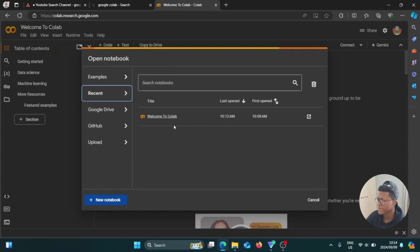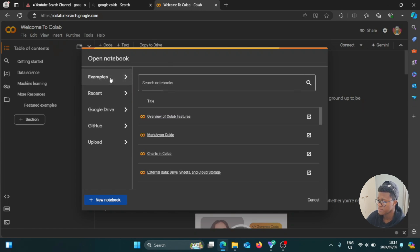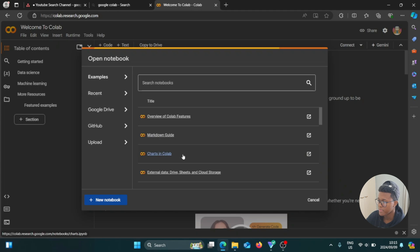So what I would recommend is you go to examples first. And as you can see here, there are different external links. On the right side, overview of Colab features, markdown guide, charts in Colab.